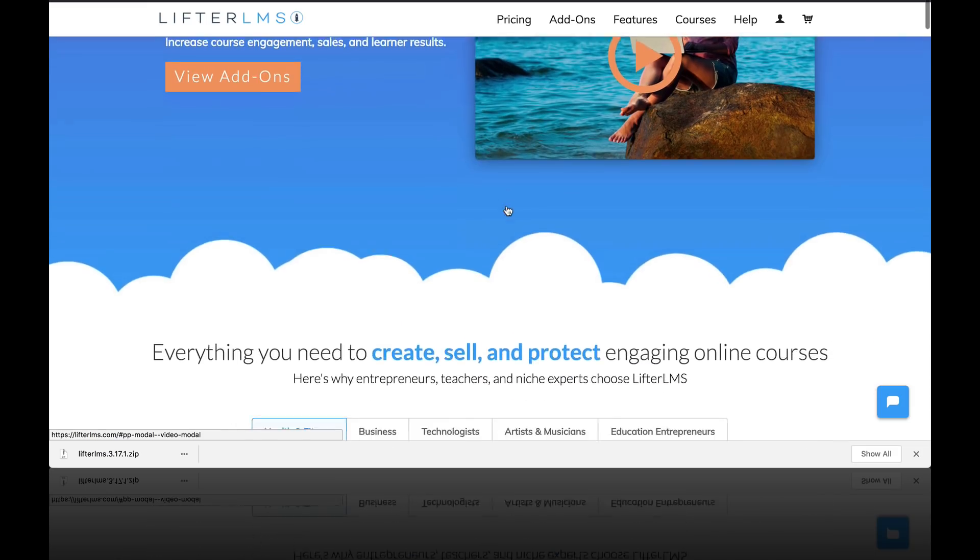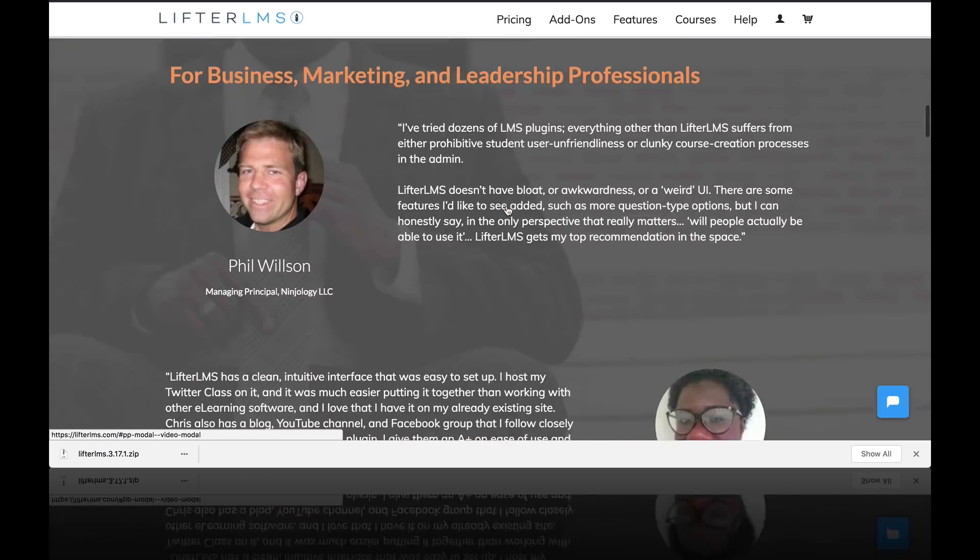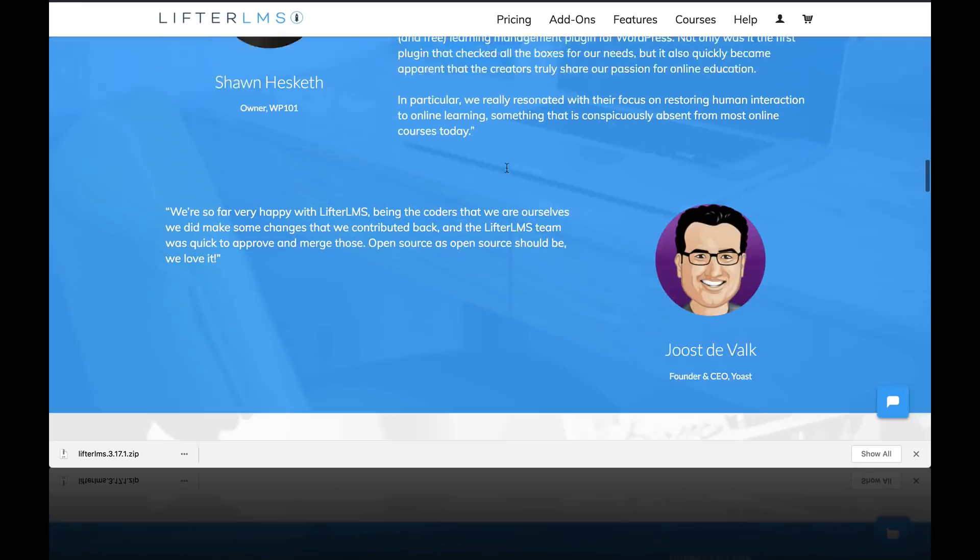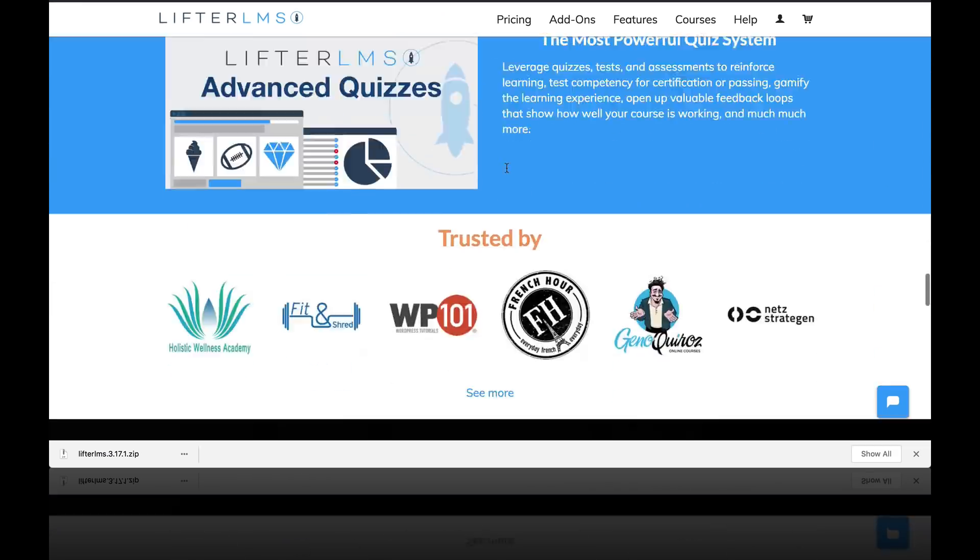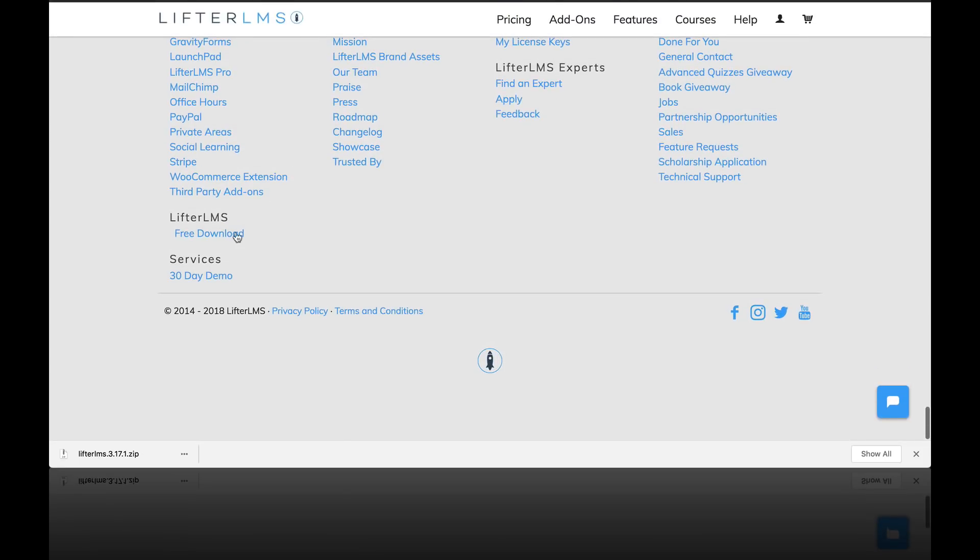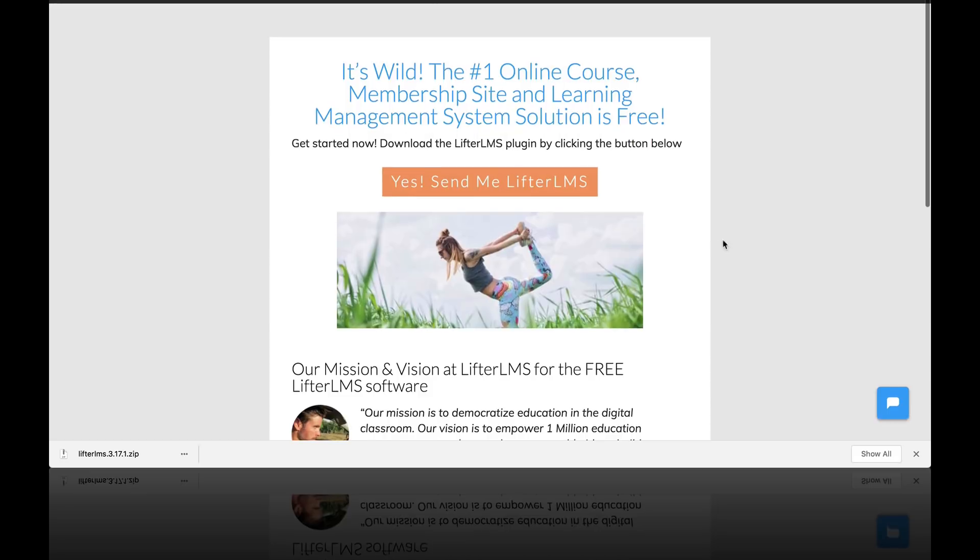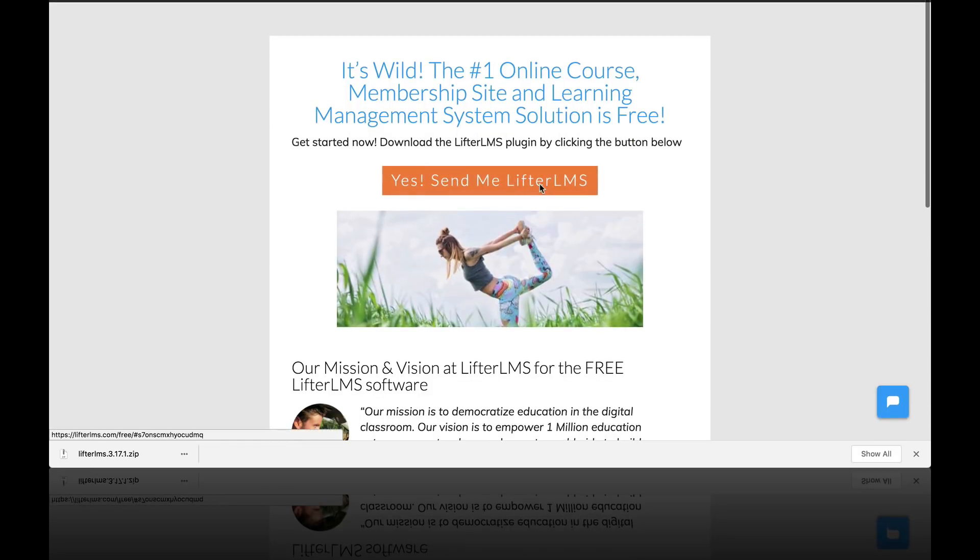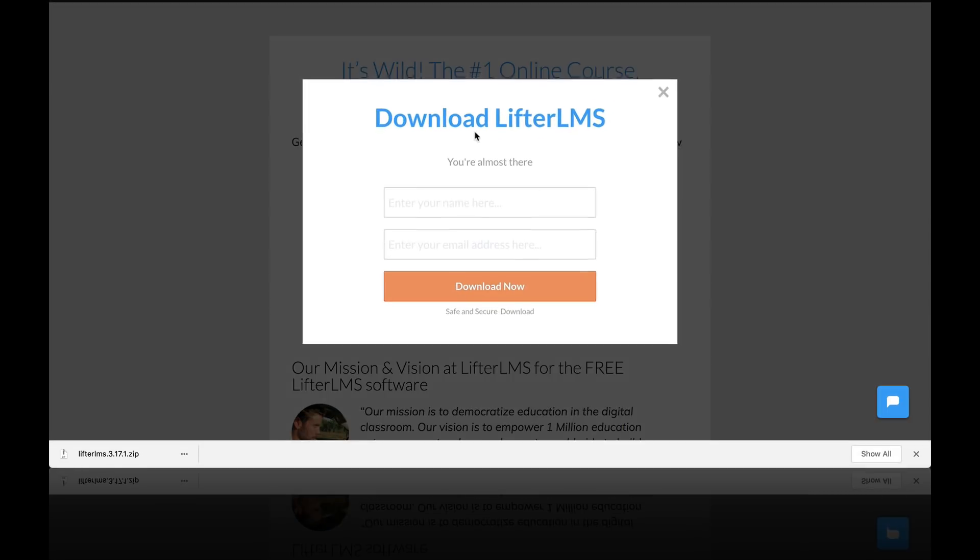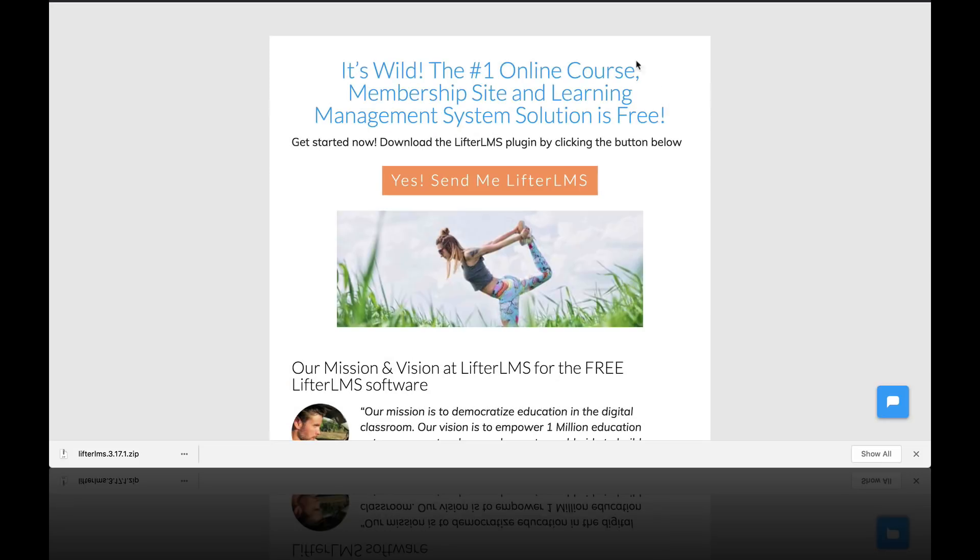So this is where my website is going to get a sample course that I can look at. Another way to get that zip file is to scroll to the bottom of the website to get Lifter LMS. Click on free download here. And you can read about Lifter and then enter your name and email address to get a download of the core Lifter LMS software to install on your website.